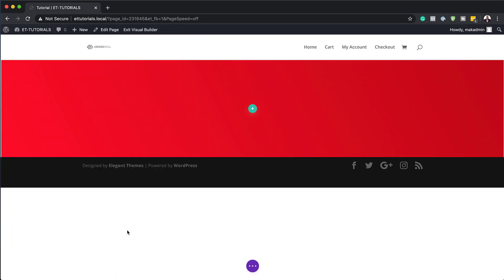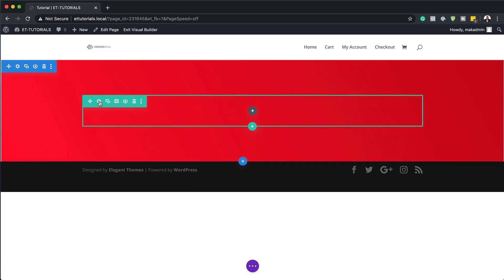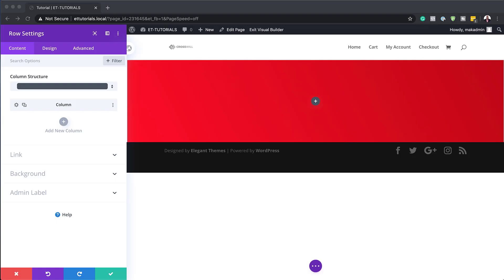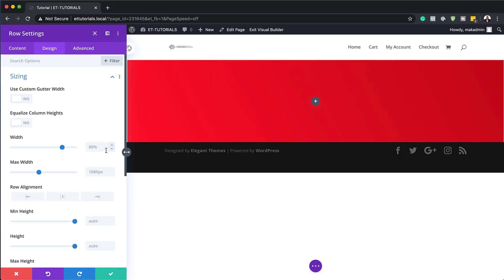I'm going to save this and then add a new row by clicking the plus button and choosing a single column. Before adding any modules, I'll close this and go into the row settings. Under Design > Sizing, the width by default is 80% — we want this to be 100%, and the maximum width also needs to be 100%. By doing that we ensure our design will go edge to edge. That's all I need to do here, so I'll save this.